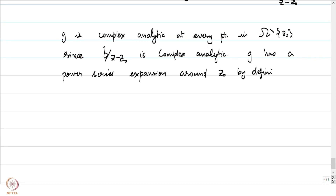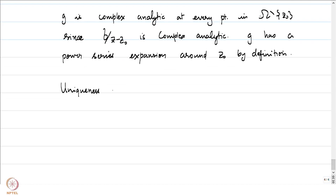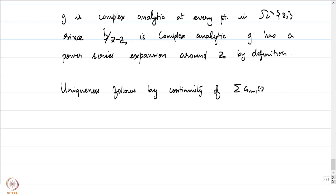So g is complex analytic at every point in omega. G is complex analytic on omega minus z0 since f/(z minus z0) is complex analytic there, and g has a power series expansion around z0 by definition. Uniqueness of g follows from the continuity of g at z0; elsewhere f/(z minus z0) uniquely determines g. With that we have a factorization of f of z into (z minus z0) times g of z.